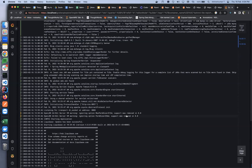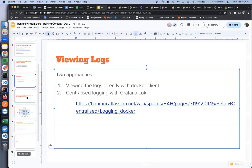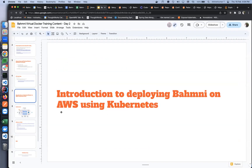Any questions on logs? Okay, let's move on to the next topic — an introduction to deploying Bahmni on AWS. I'll hand it over to Ume.